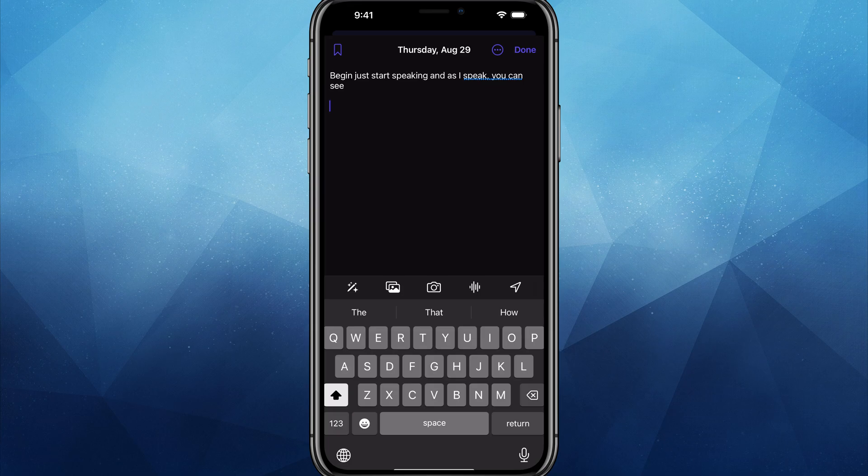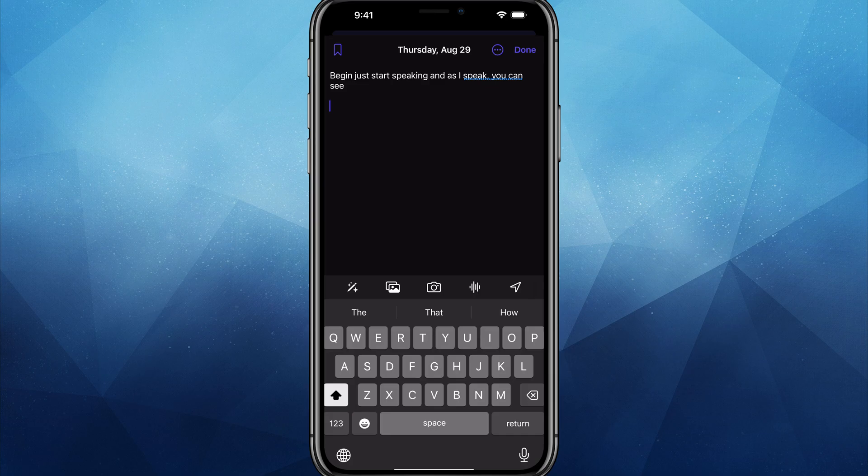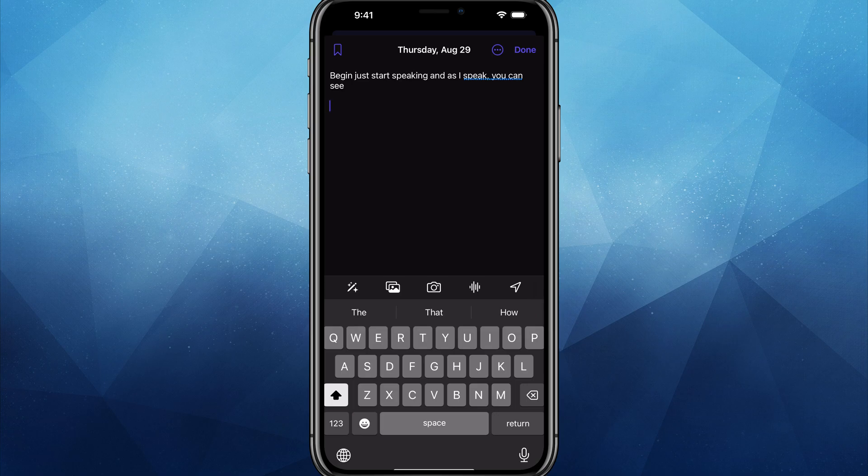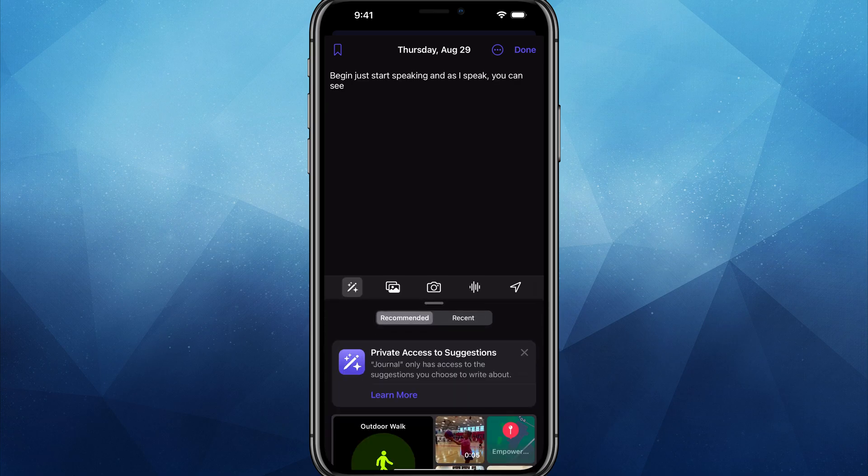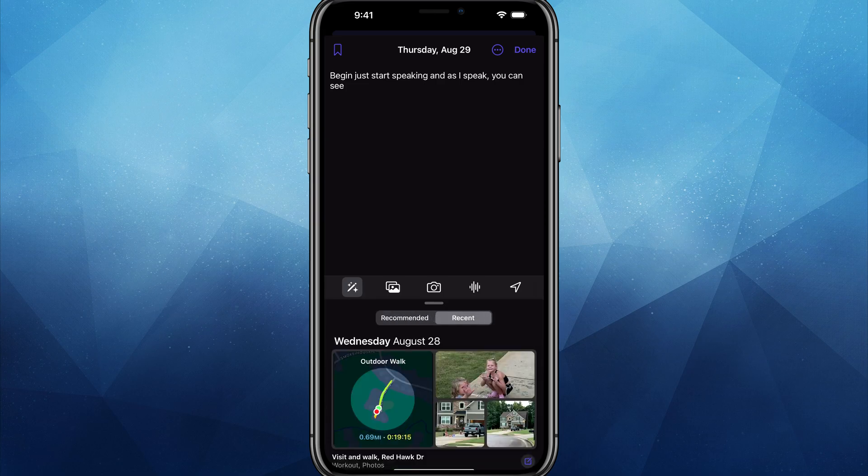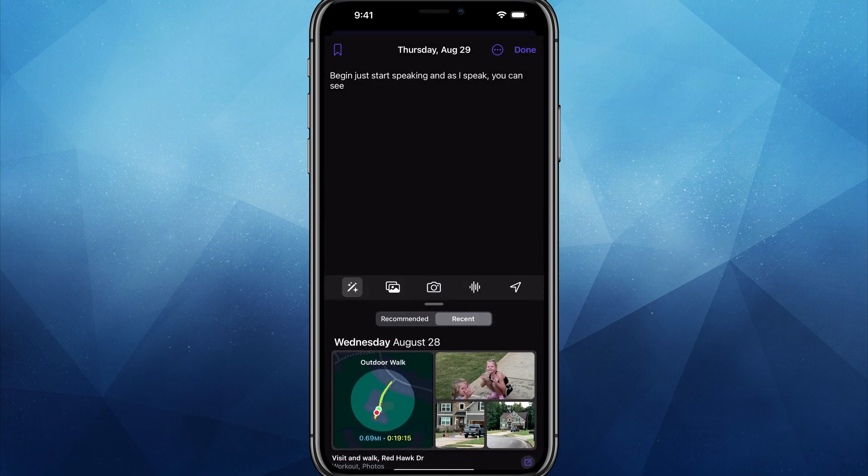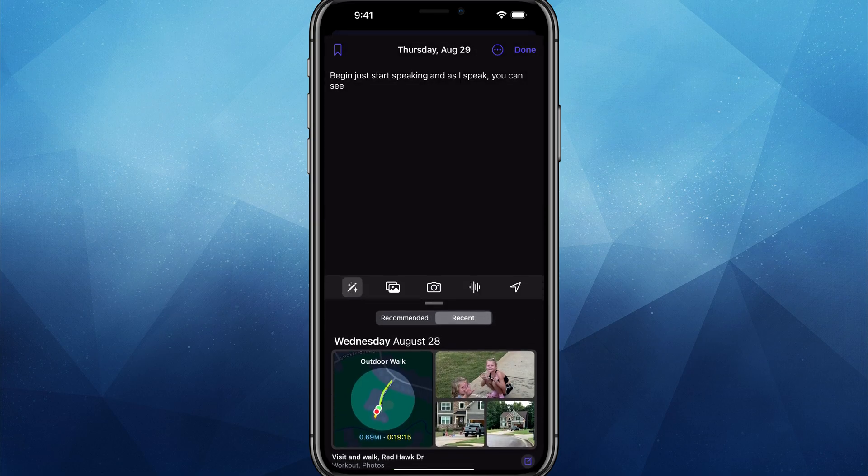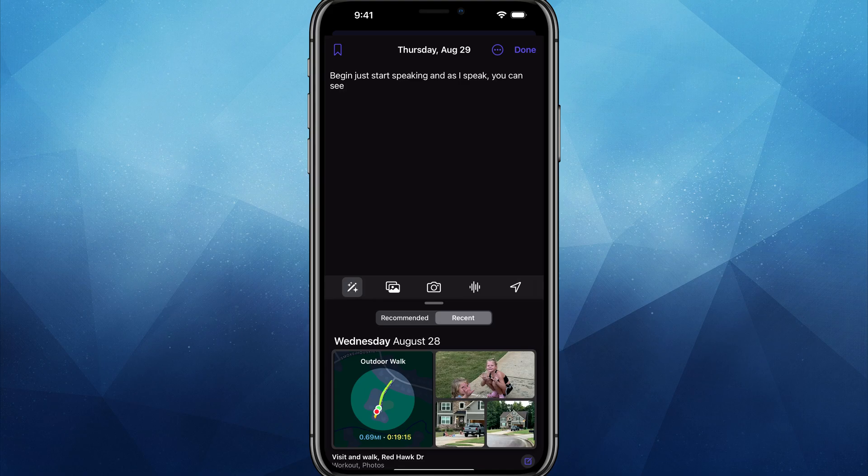Now, the cool thing about this app is that it allows you to do a number of things with the media that you're already taking and capturing throughout the day and the week. So if we go right here and go icon by icon, the pencil icon with the glowy option there, that's just going to be suggestions that we saw just a few seconds ago. You can see recommended or recents depending on your apps that you're using.